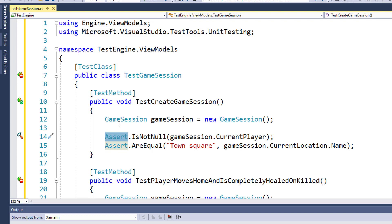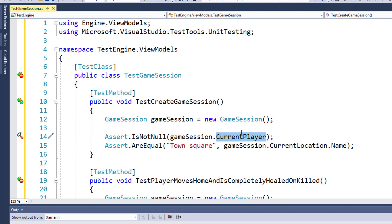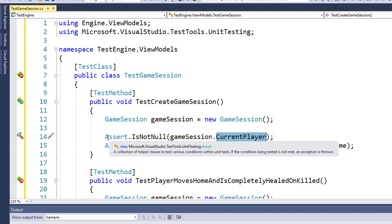Here on line 14, we have Assert.IsNotNull gameSession.CurrentPlayer. Because when we instantiate a GameSession object on line 12, it should create a default player. Our Assertion is that this CurrentPlayer should not be Null. If the CurrentPlayer is Null, then this Assertion is going to fail.